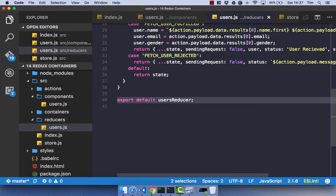I think I've renamed everything correctly. If not, we'll get an error and we'll find out about that later on. To start off with, I just want to have a quick discussion about presentational components in React and then container components in Redux. This is a really important concept that you need to understand, and we will be using it in this application and you should use it in all React Redux applications.